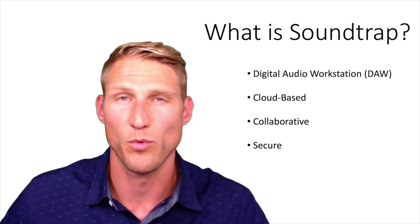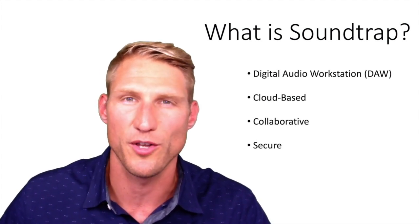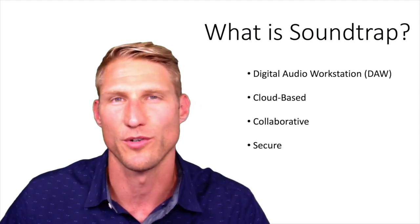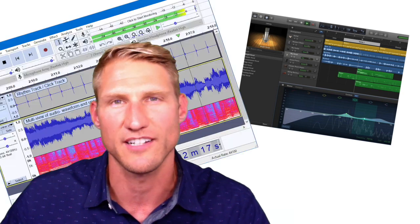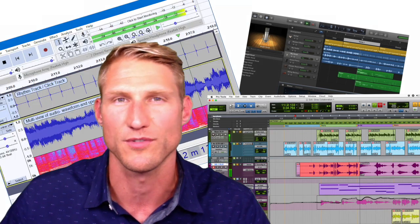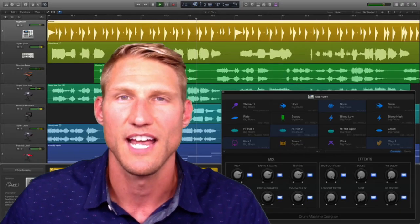Some well-known digital audio workstations, or DAWs, are GarageBand, Audacity, Pro Tools, and Logic.